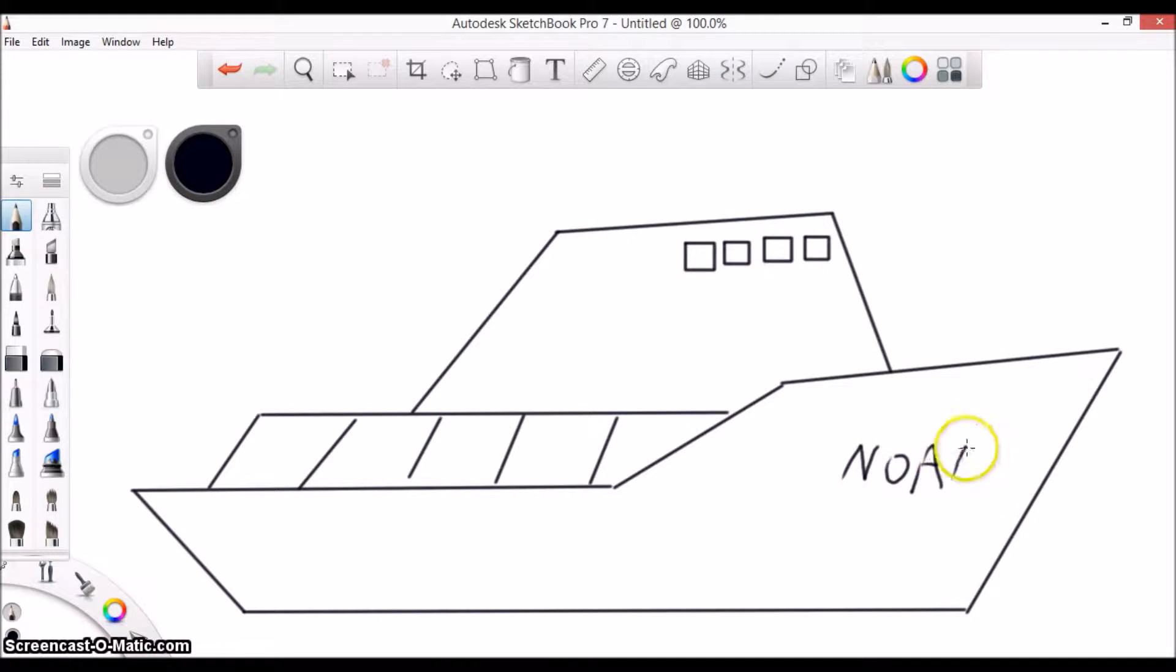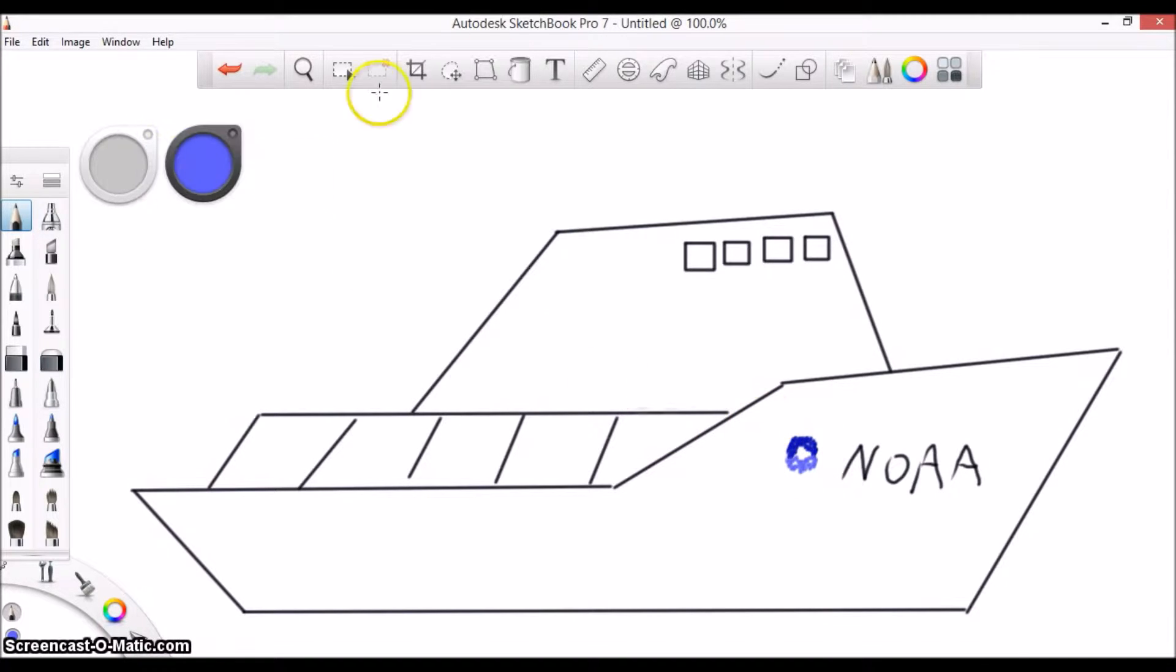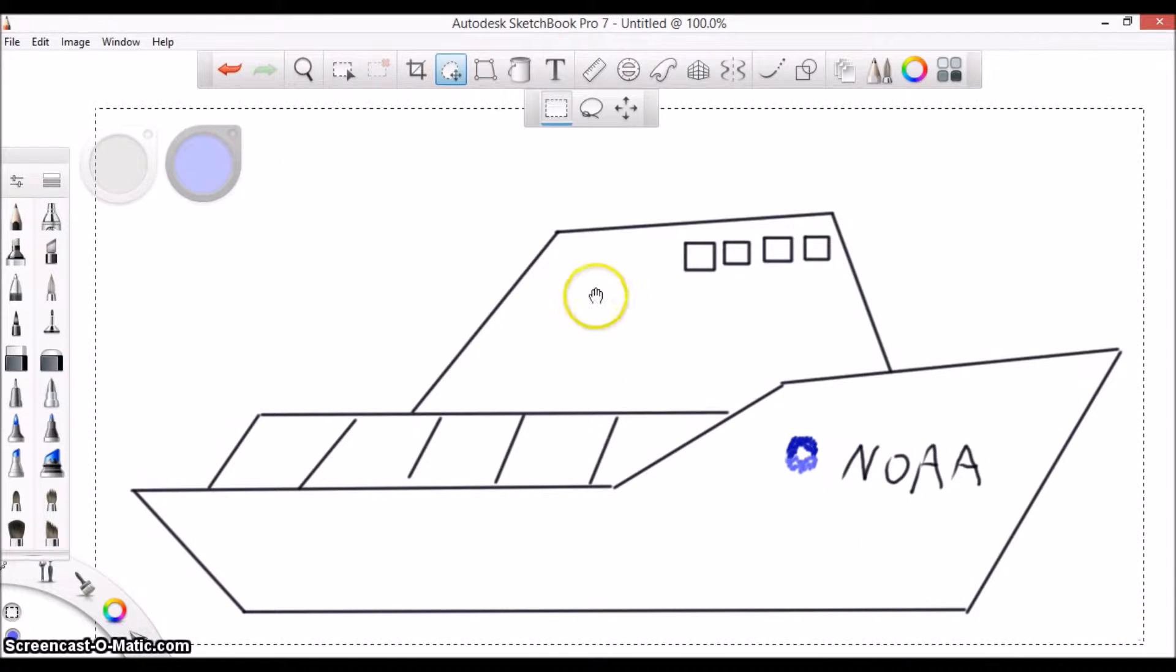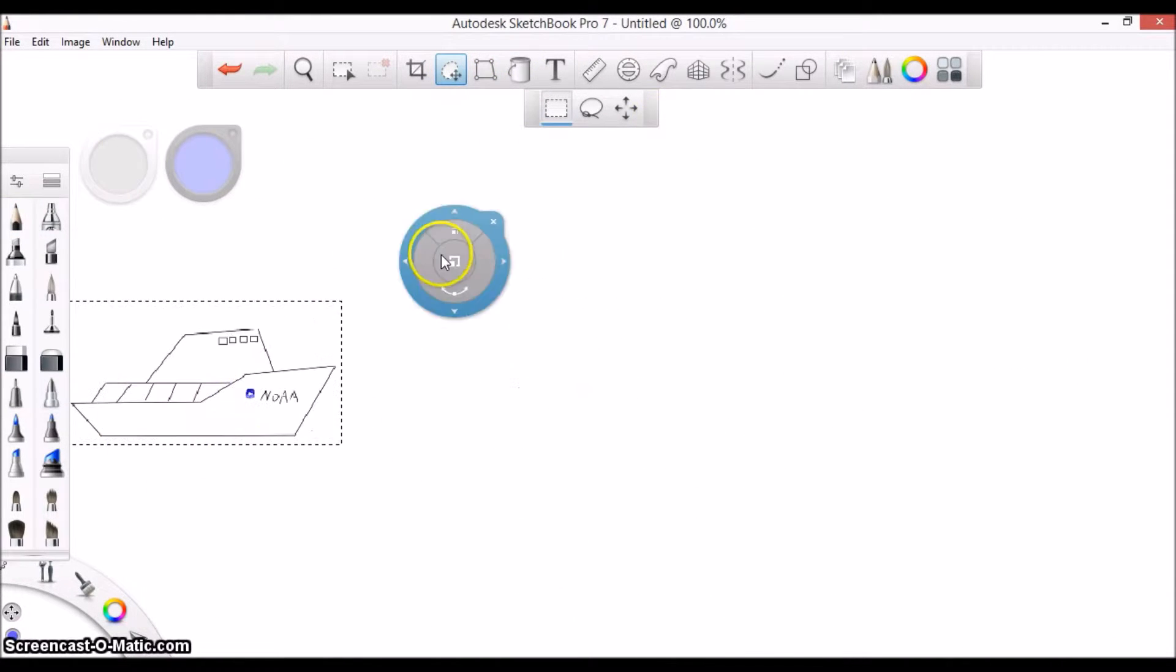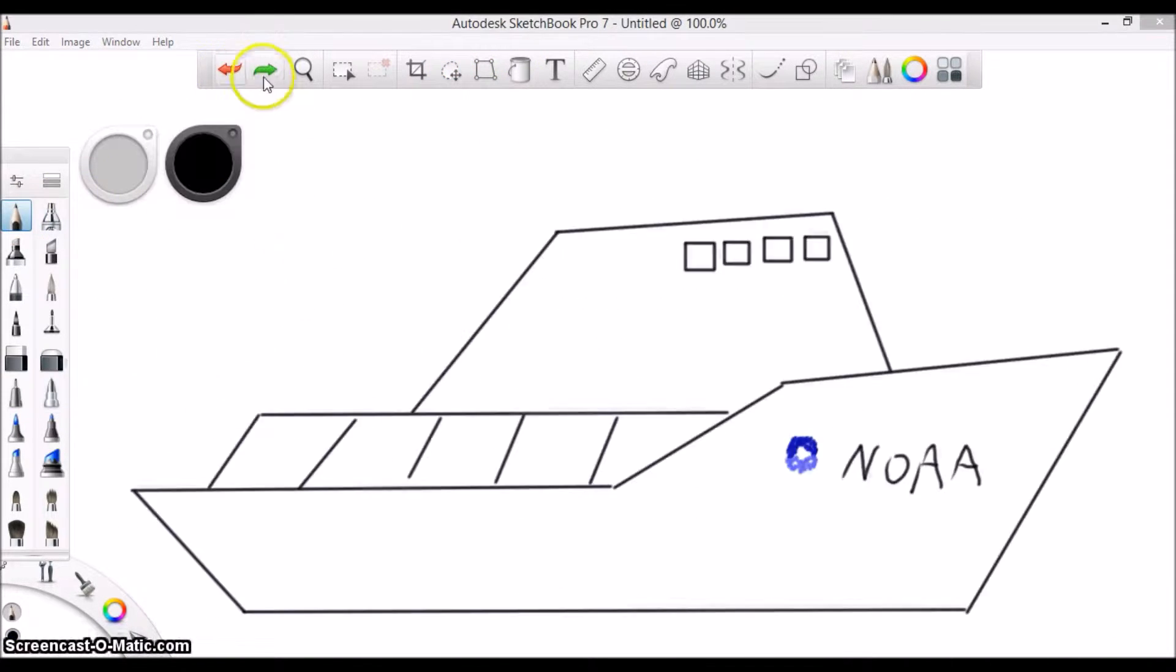Hello everyone. Today we are going to talk about the ellipsoidally-referenced dynamic draft model, or ERDDM.